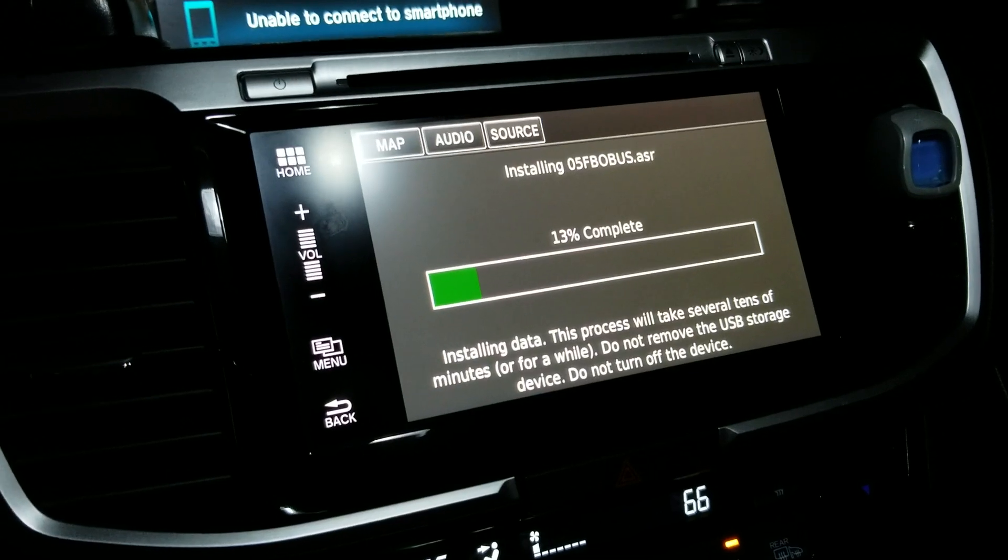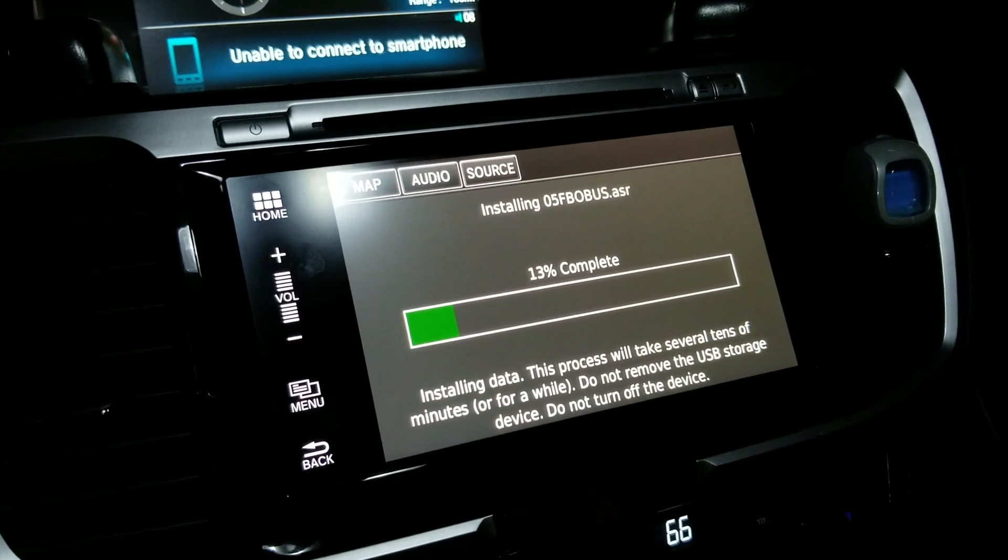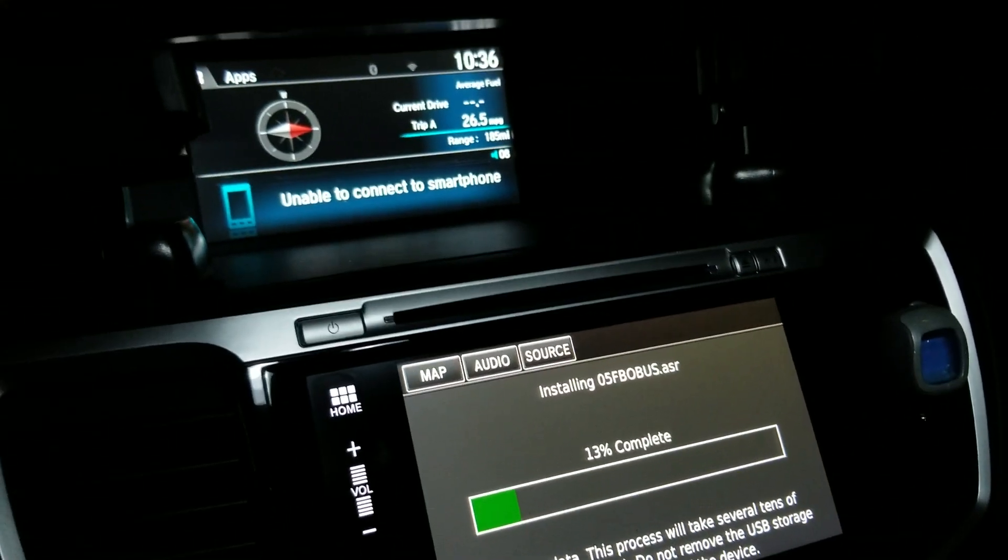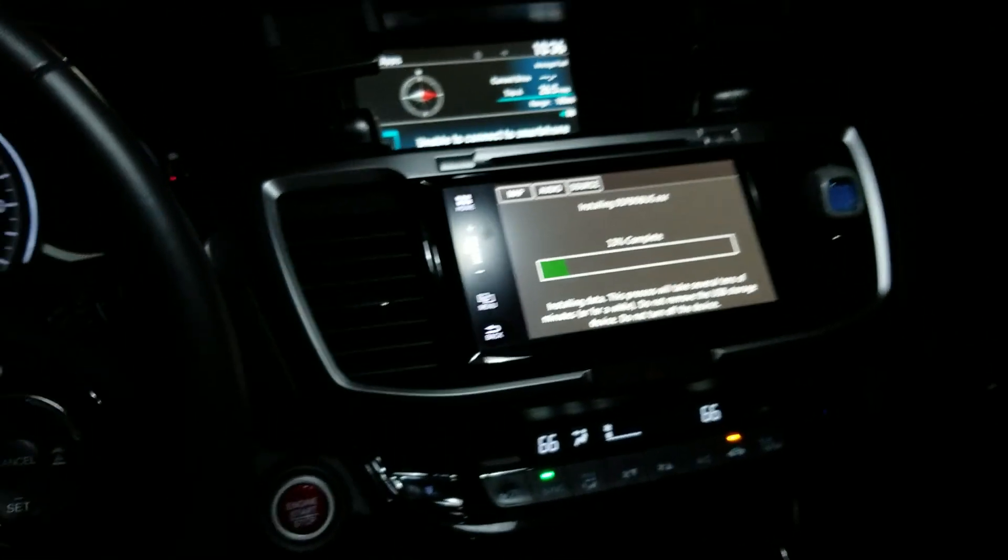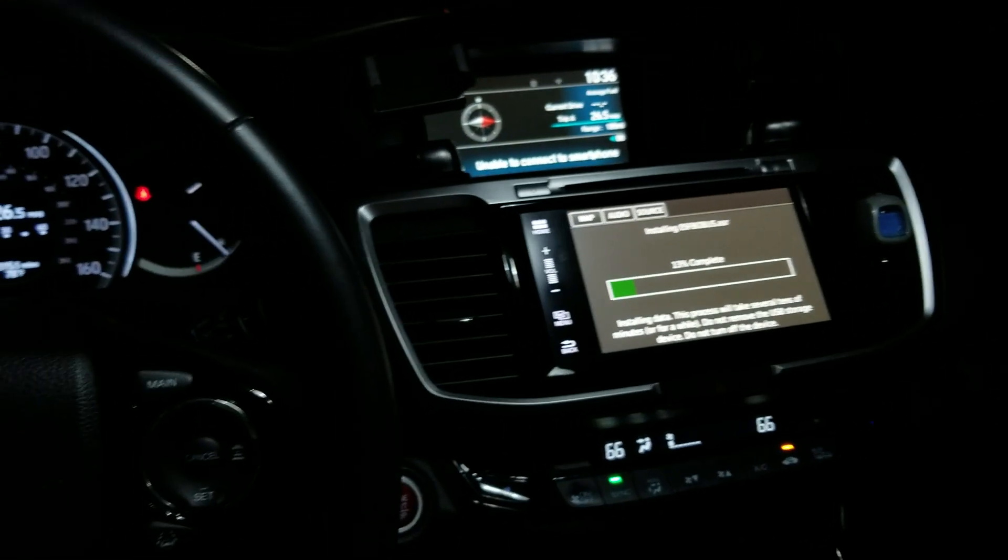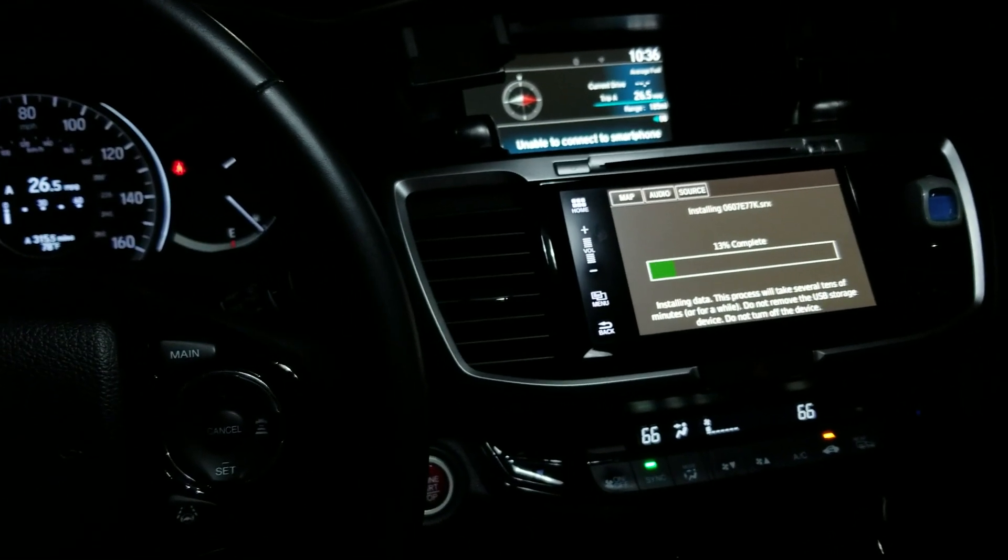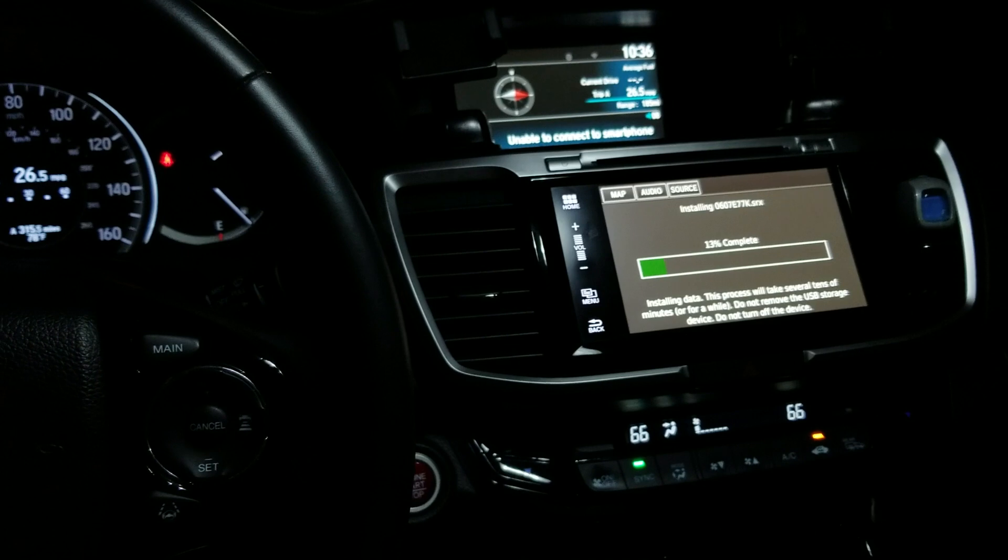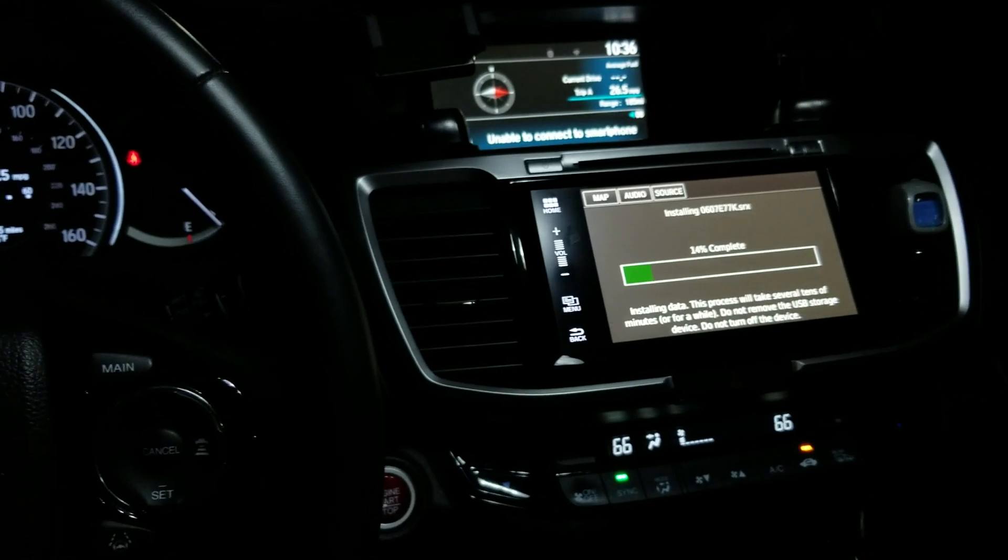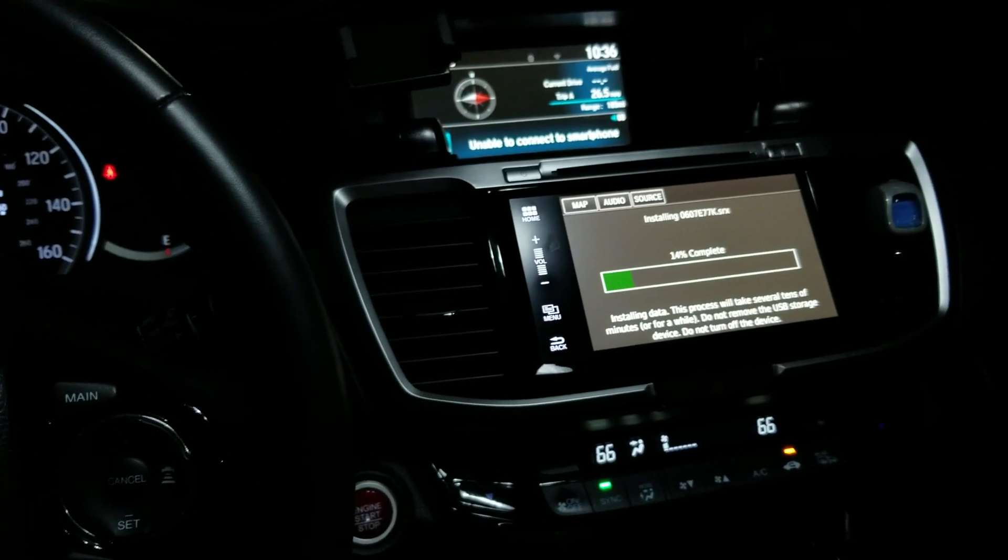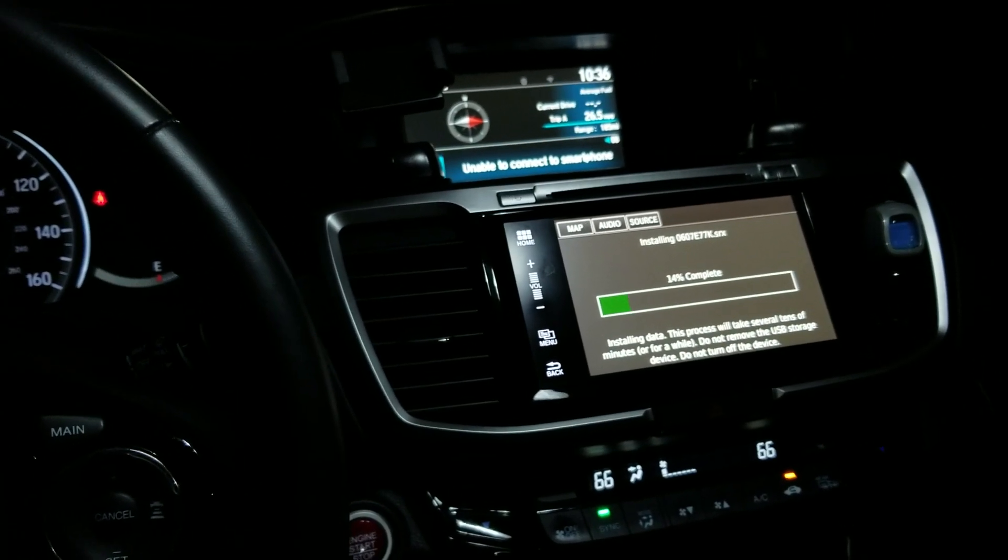That's pretty much it—that's how you update your Honda Accord navigation made by Garmin. This radio does have Android Auto for Android and Apple CarPlay for iOS.